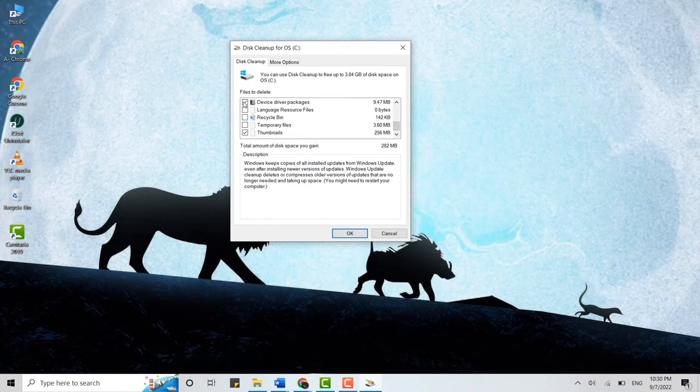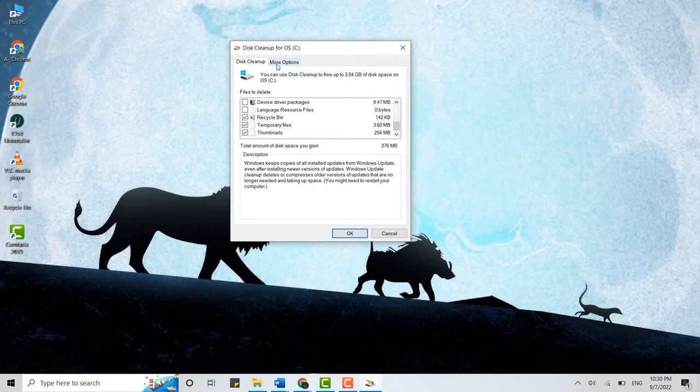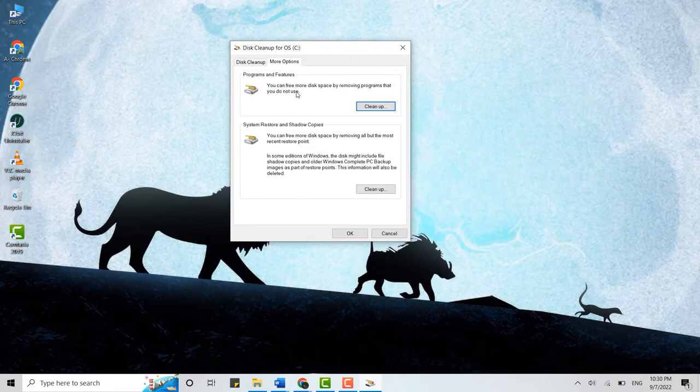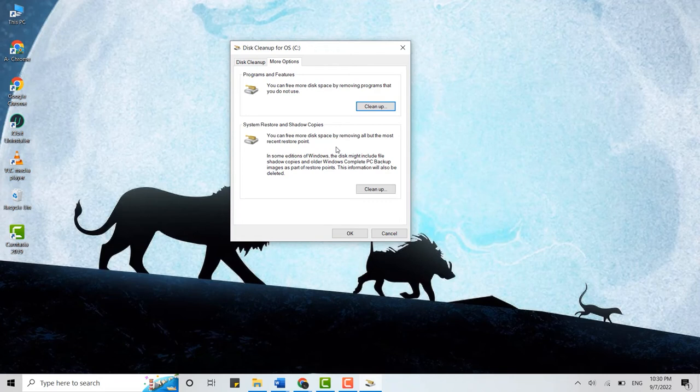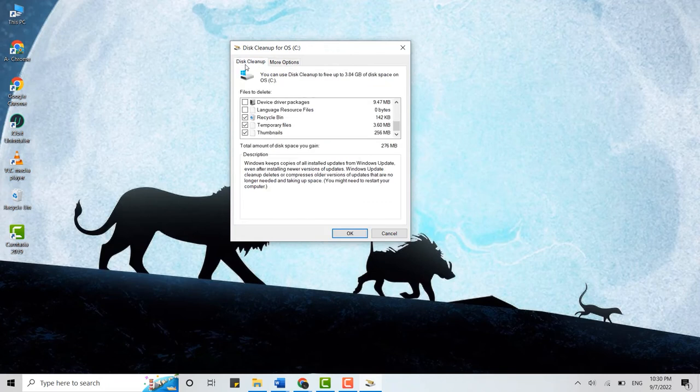Click on Recycle Bin, Temporary Files, and click on OK. You can also free more disk space by removing programs that you do not use anymore or by removing all that is not recently restored points. You can click on these clean up over here, and you will be clearing the cache on Windows.